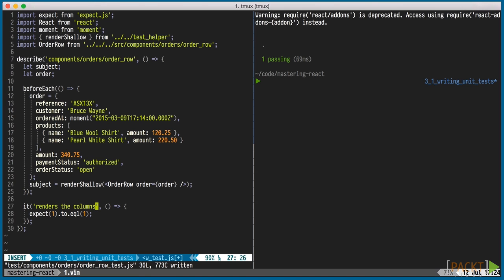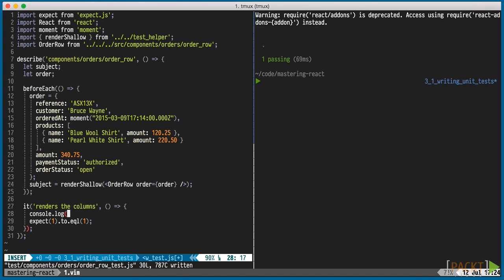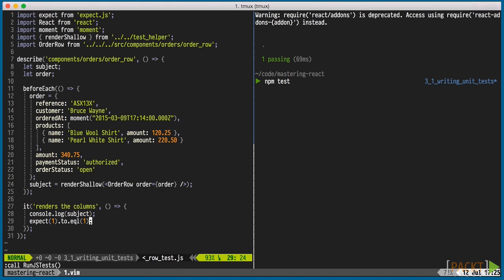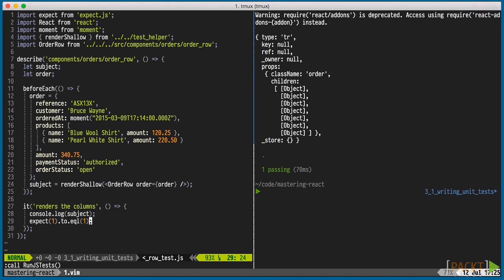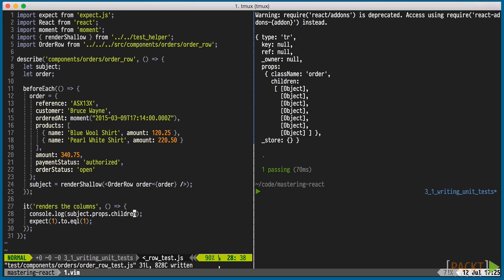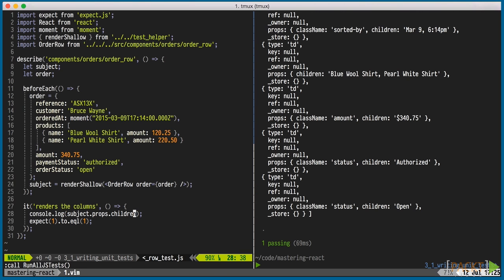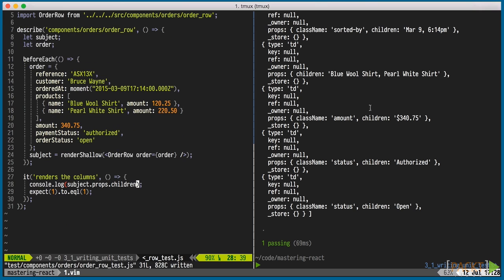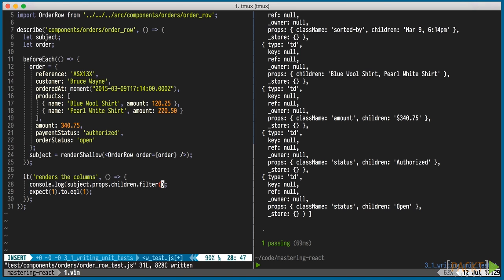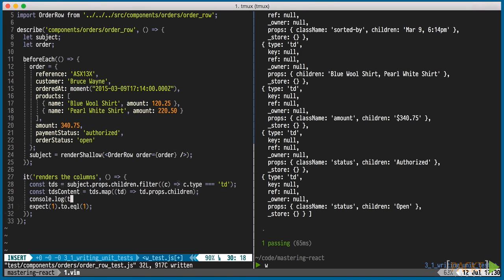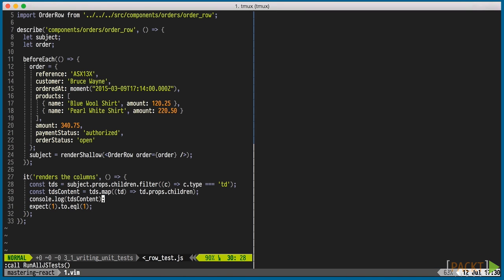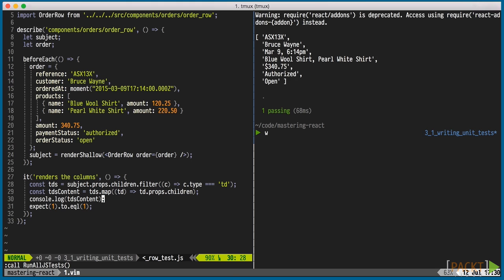Back to the test. We'll output the subject and see that we can access the props and children. Looking at the children, we can see that they have a type. We'll select all the TDs and get their content. This content is formatted in a way that the design specified. This is what we want to ensure is correct.